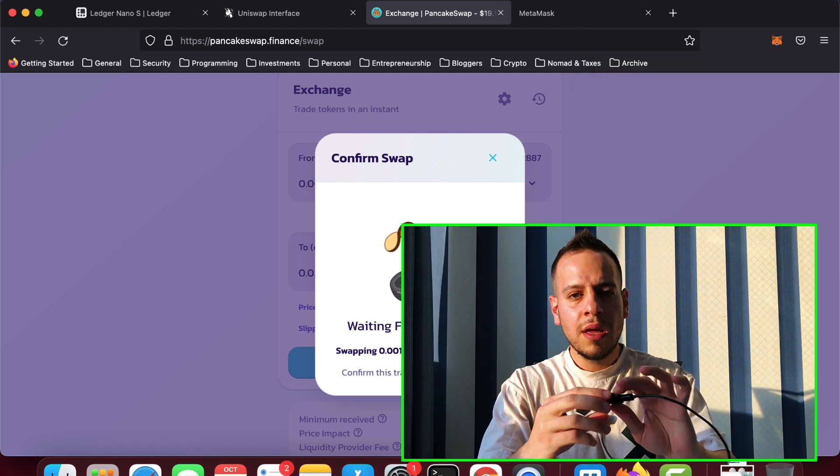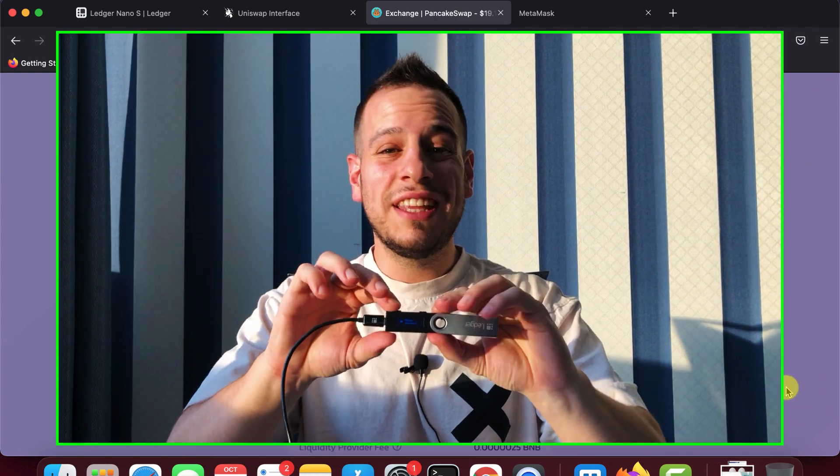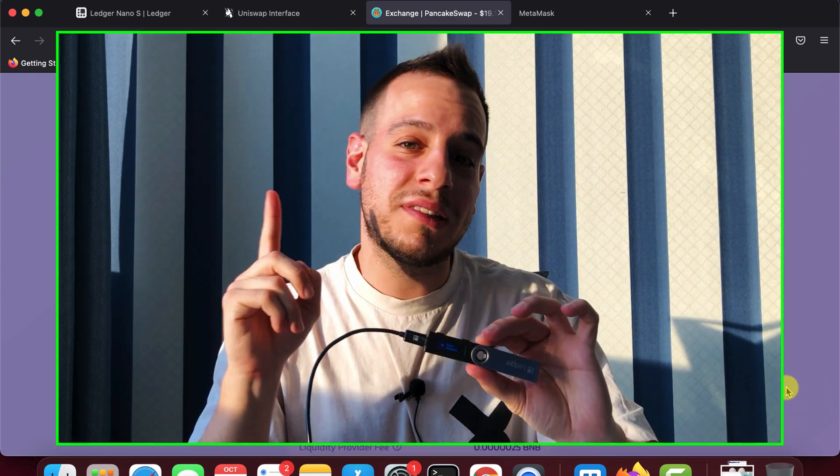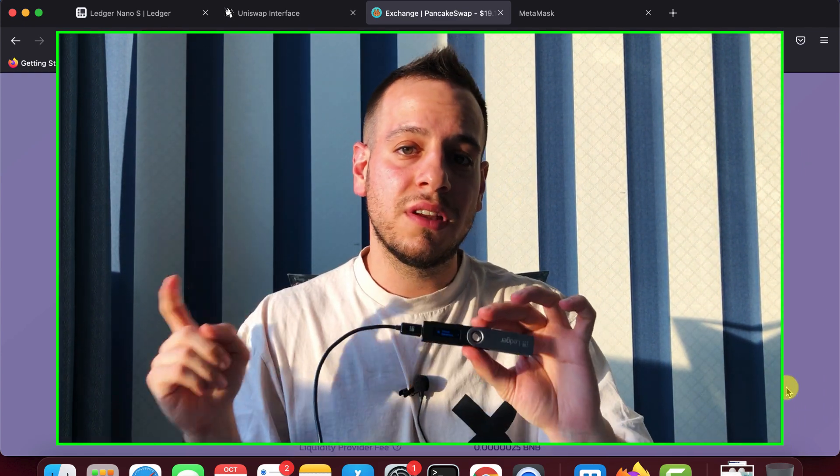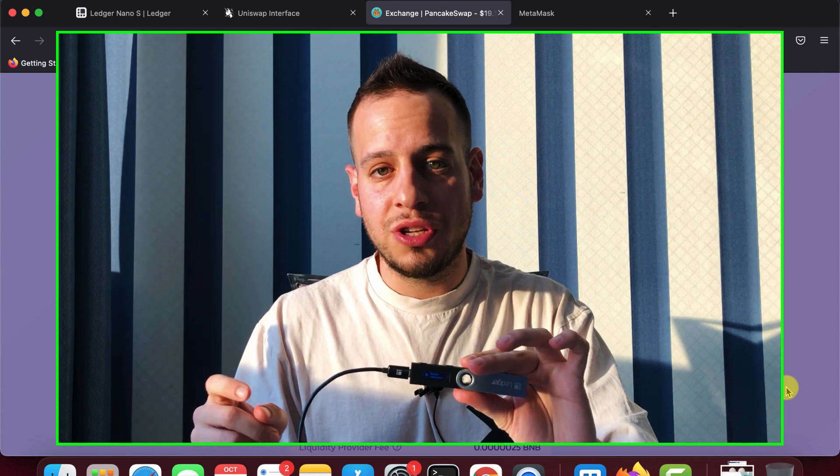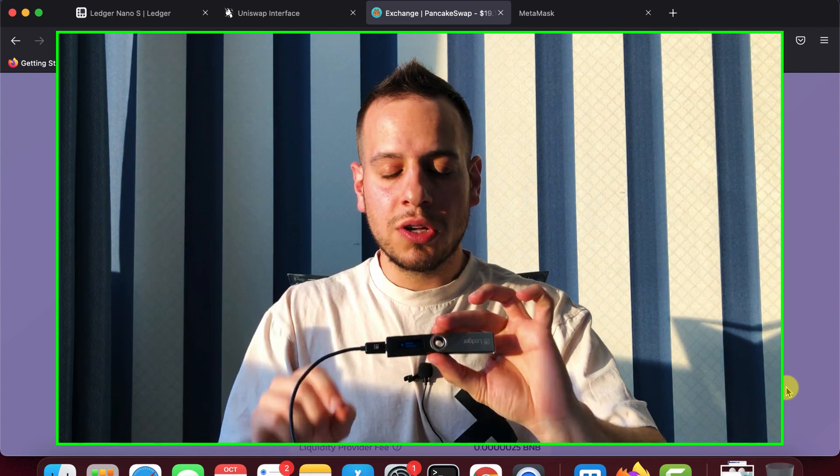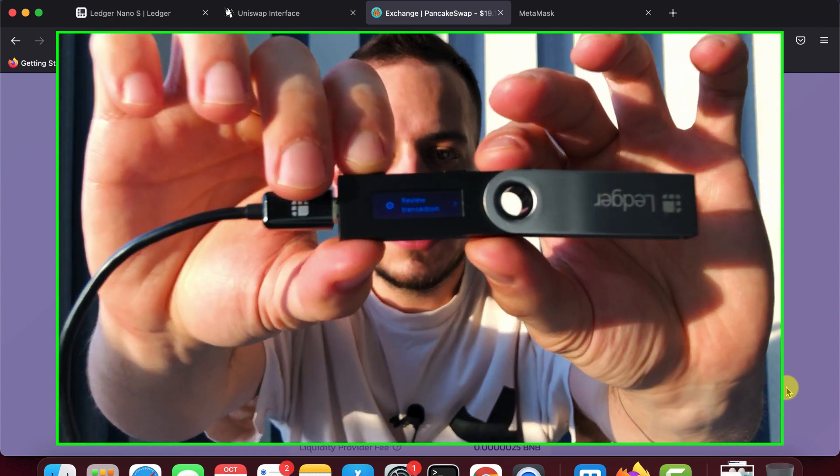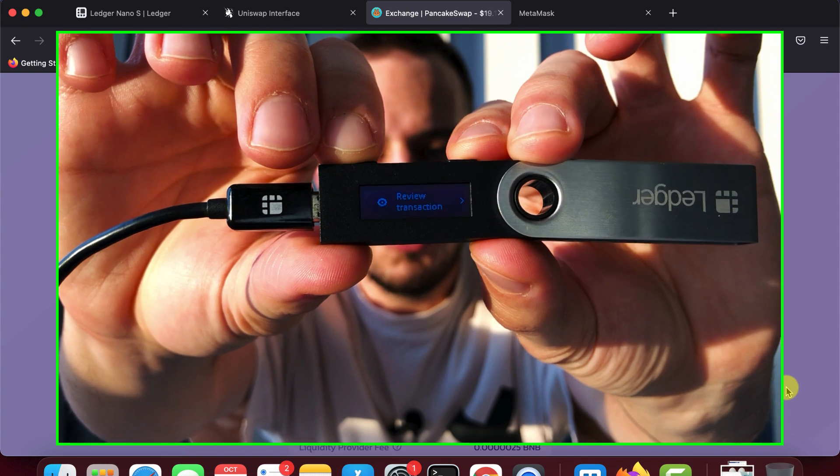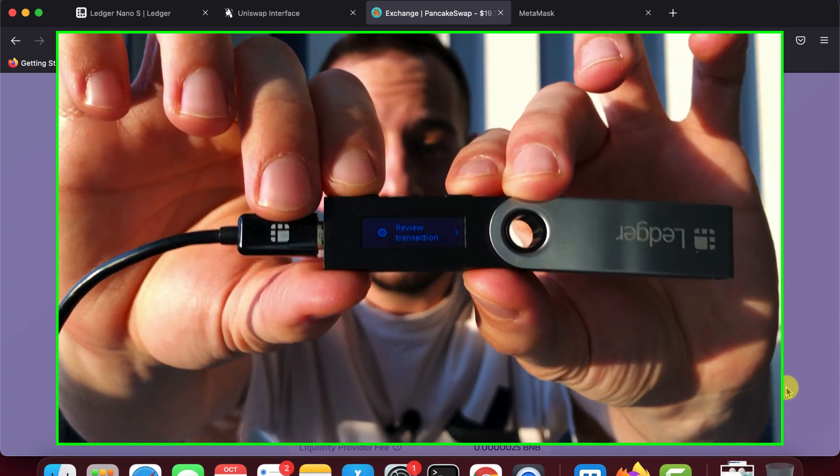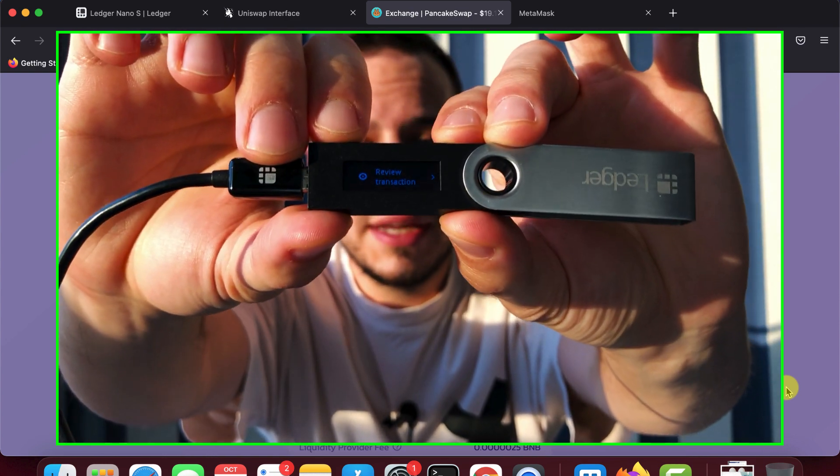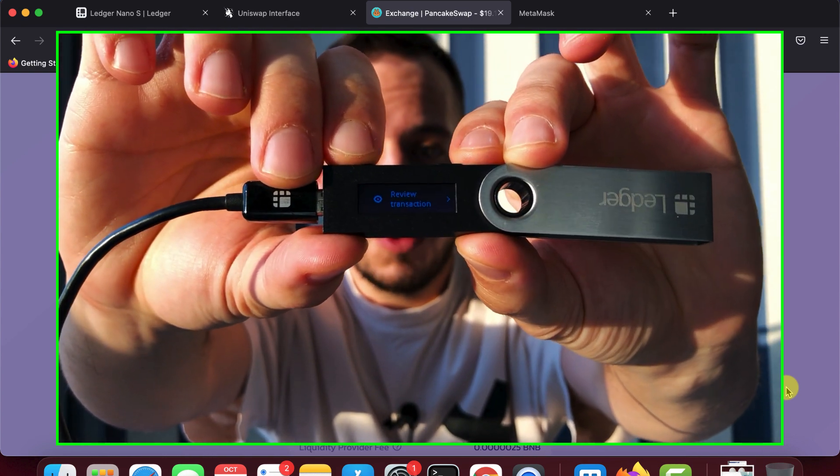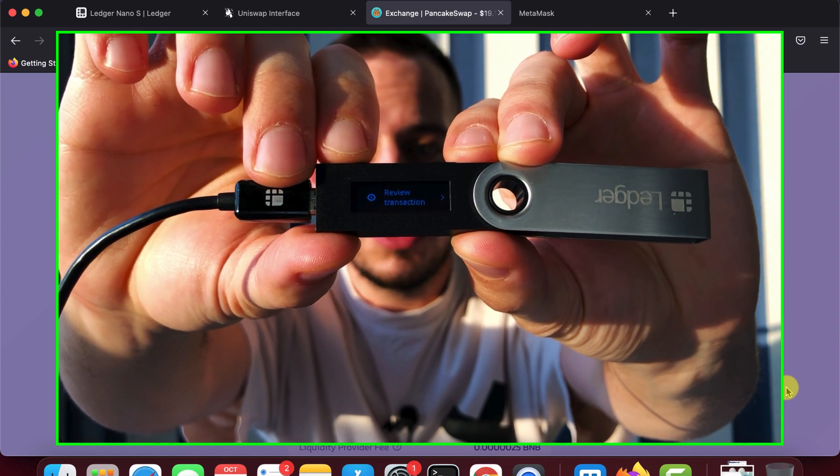And now, after confirming the transaction, it will not be sent to the blockchain as normal transactions in MetaMask. Because we need to confirm it now on the Ledger device. Because you have to remember that the Ledger is the one that is signing the transaction. So we'll have this prompt on the Ledger: review transaction. And we will go all the way here.